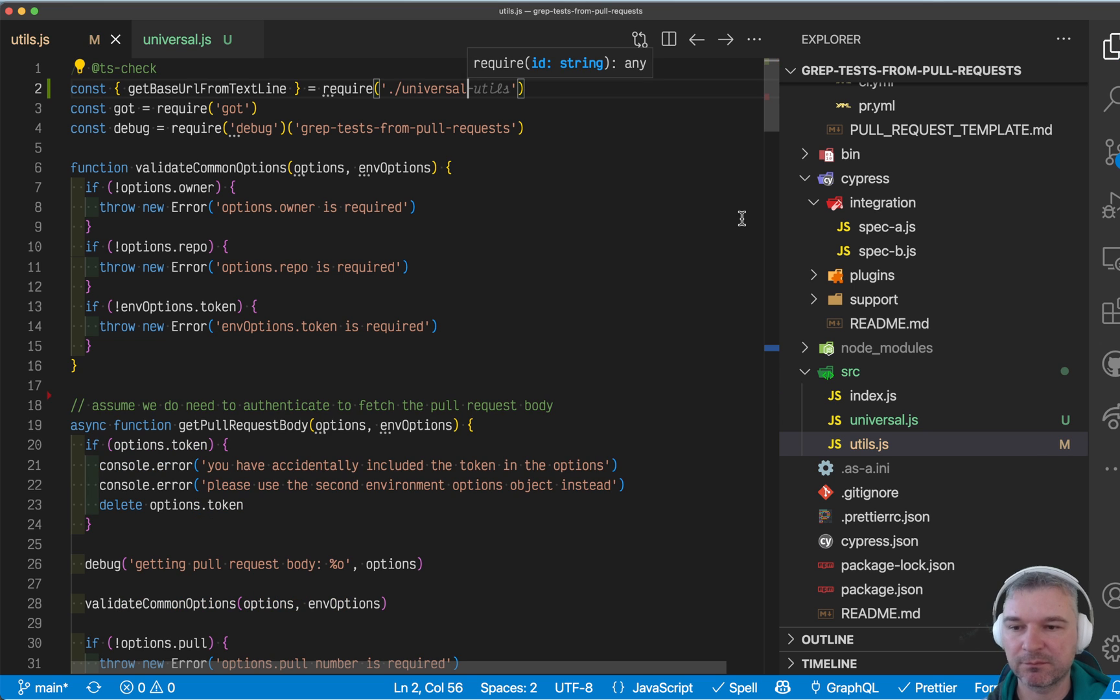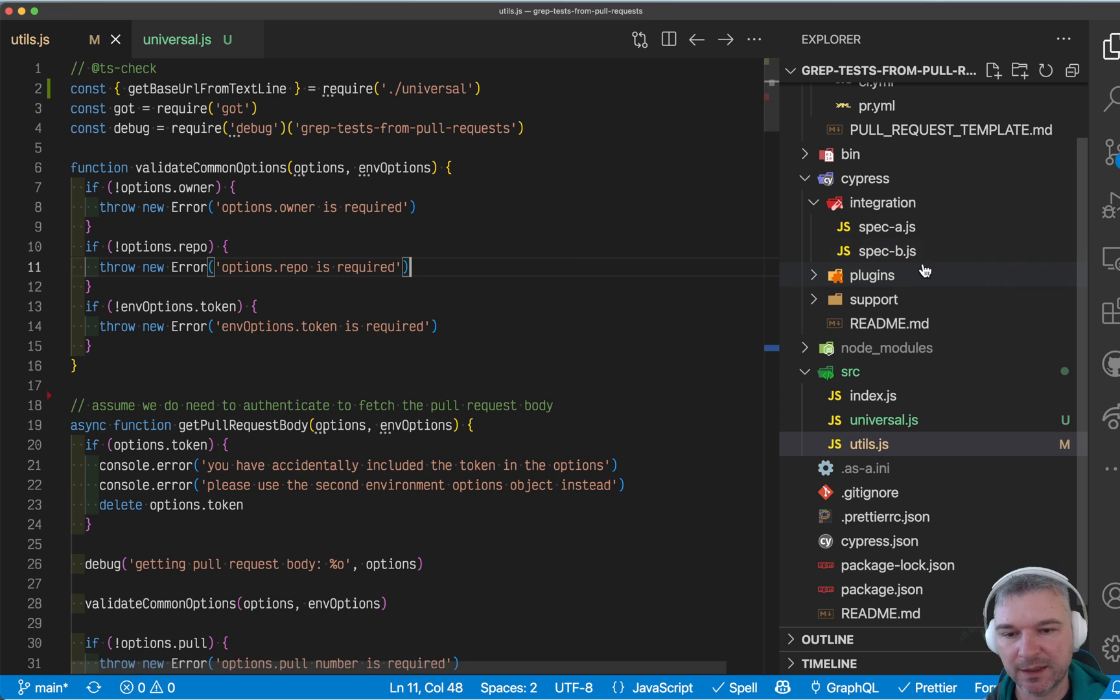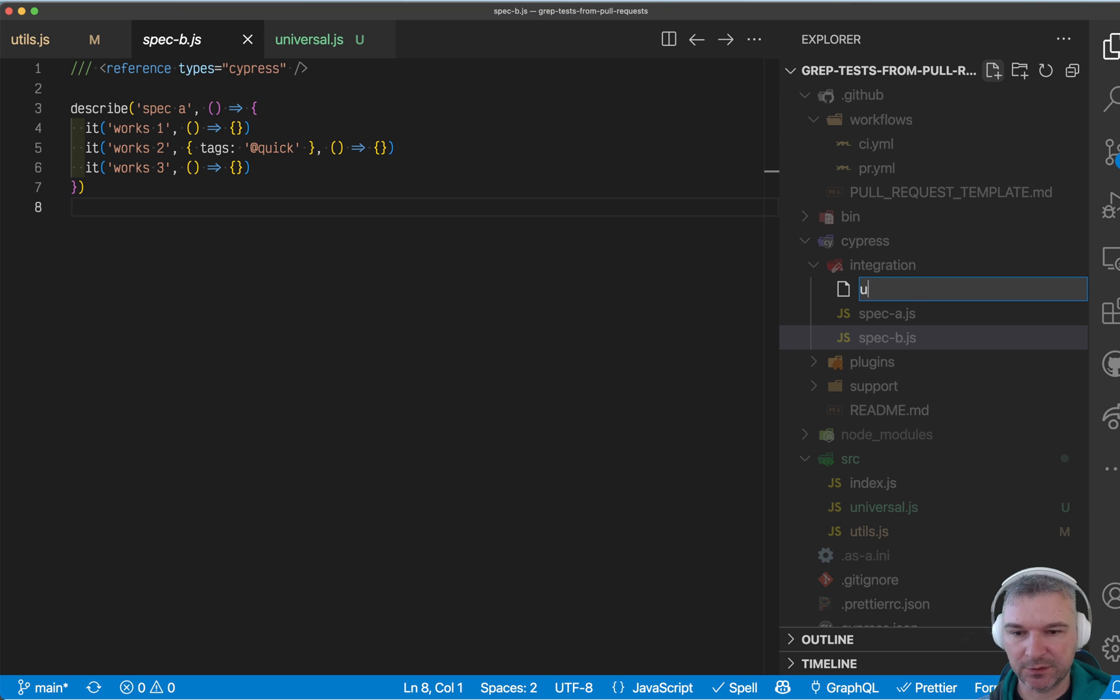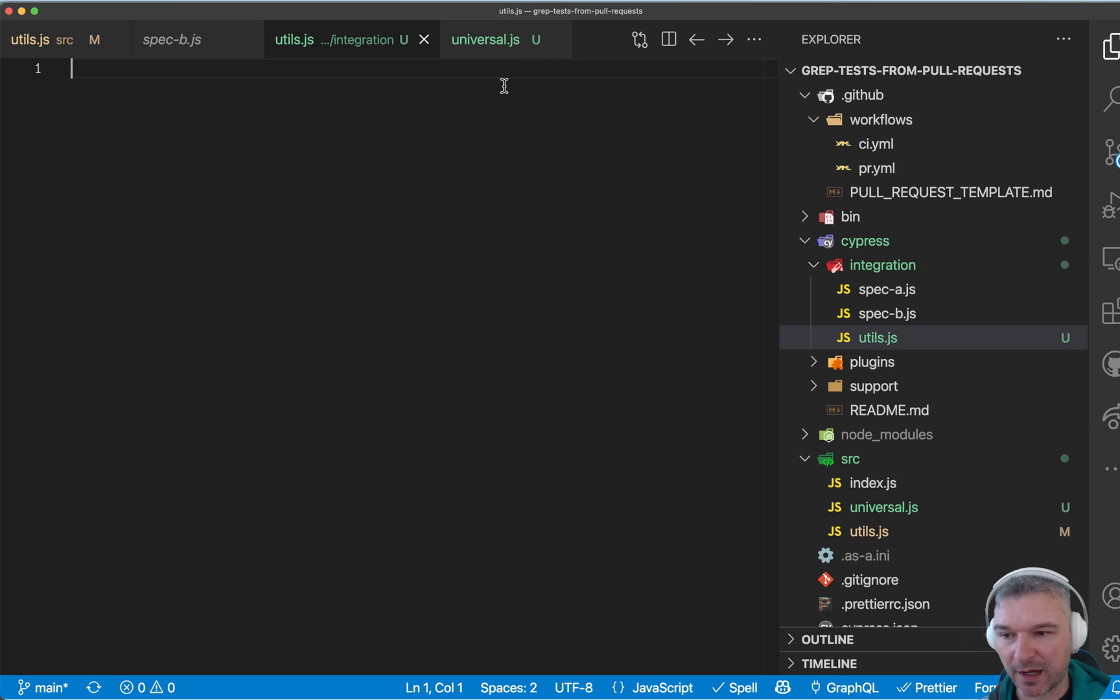Okay. So existing code should work as this. Now under Cypress integration folder, I'll say utils and I will do the same thing.